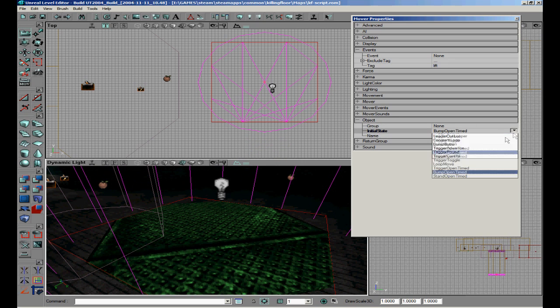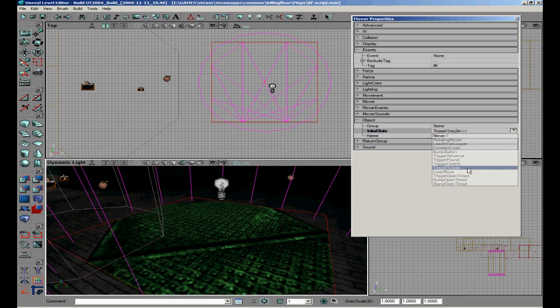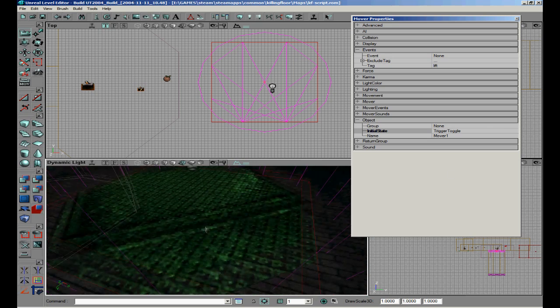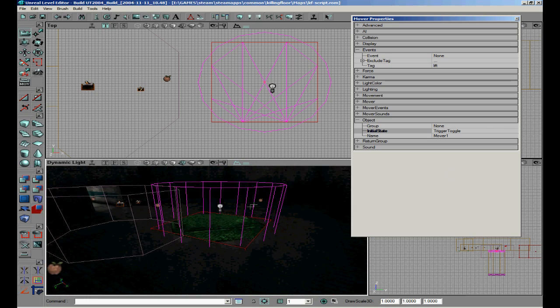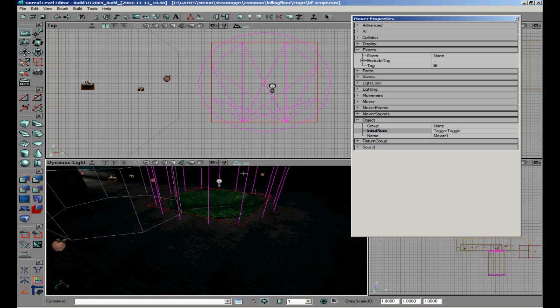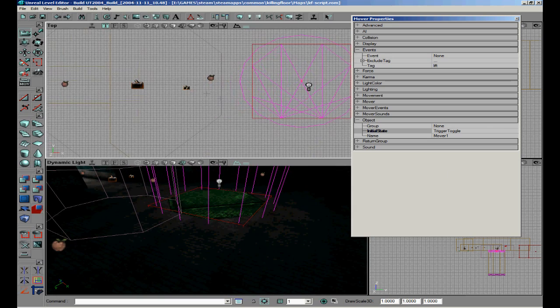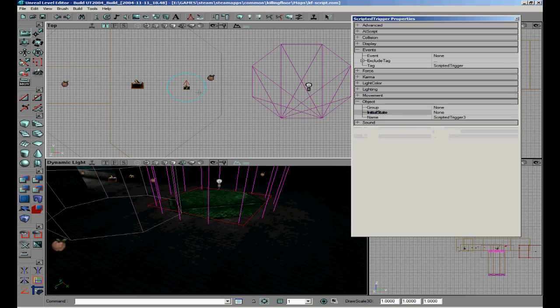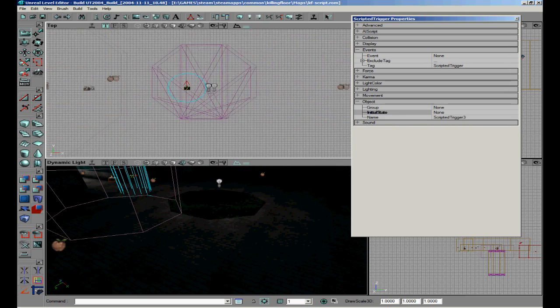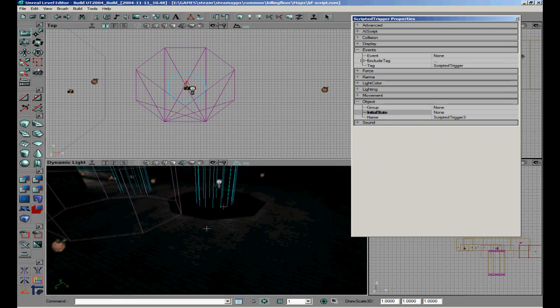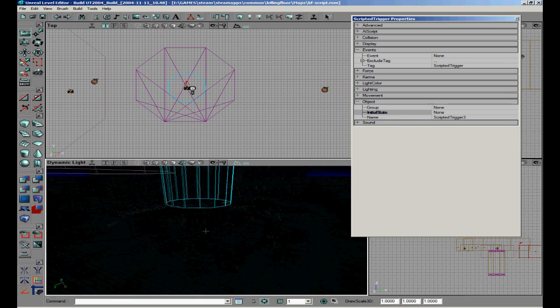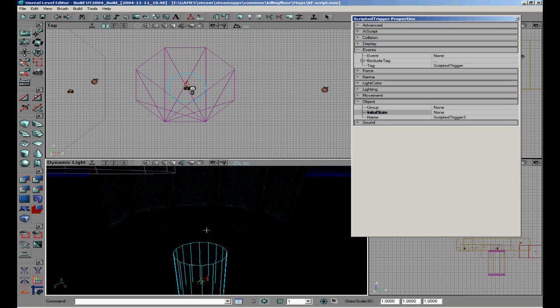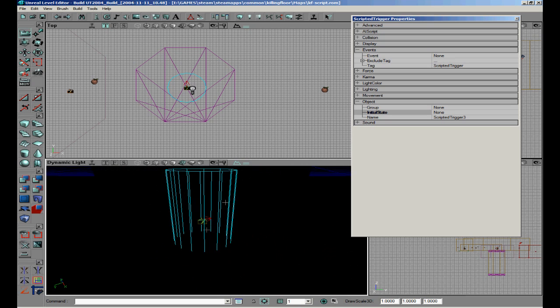We have to make this trigger toggle, I forgot that. So once we touch the trigger it will open the lift. Now we will make a boss spawn so duplicate.